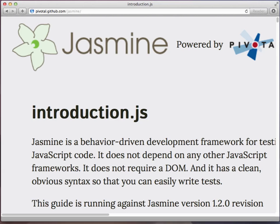To get started, we need to put Jasmine on your local computer. We are going to be demonstrating and talking to you today about the standalone version. So go to the website, pivotal.github.com/jasmine.